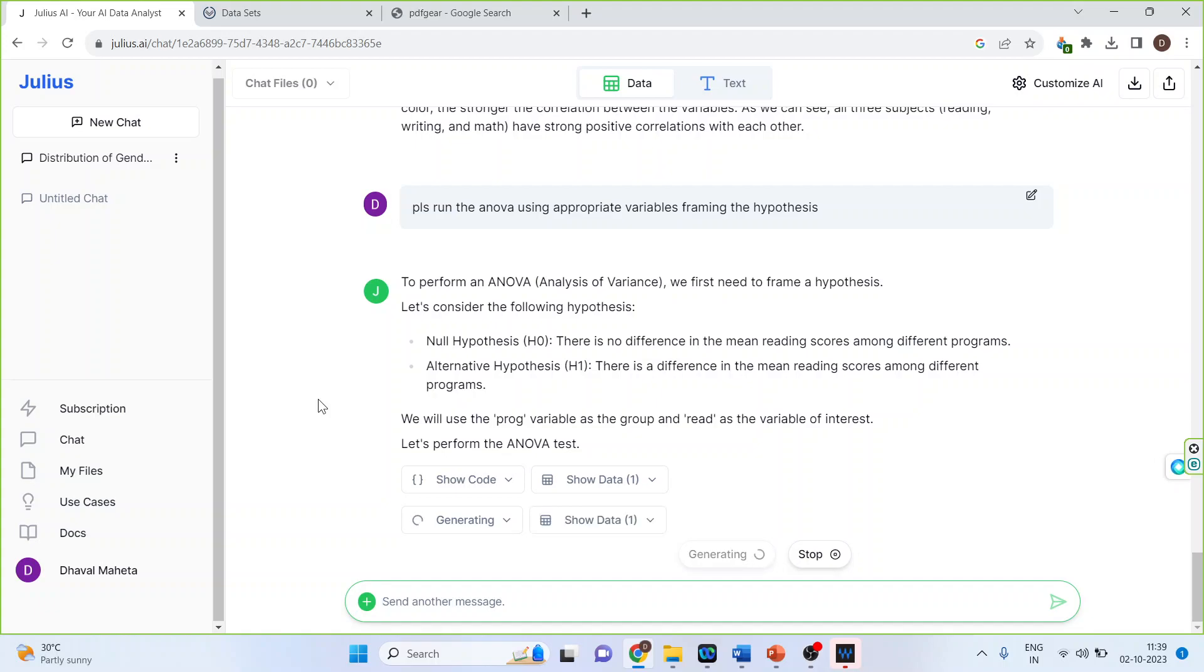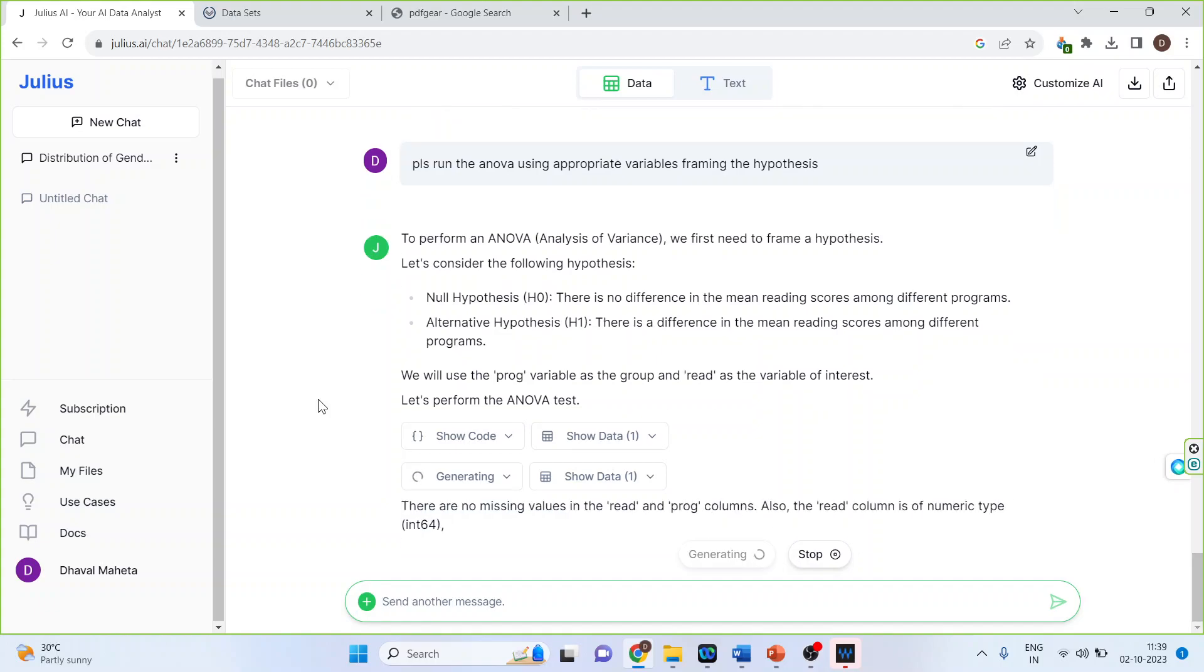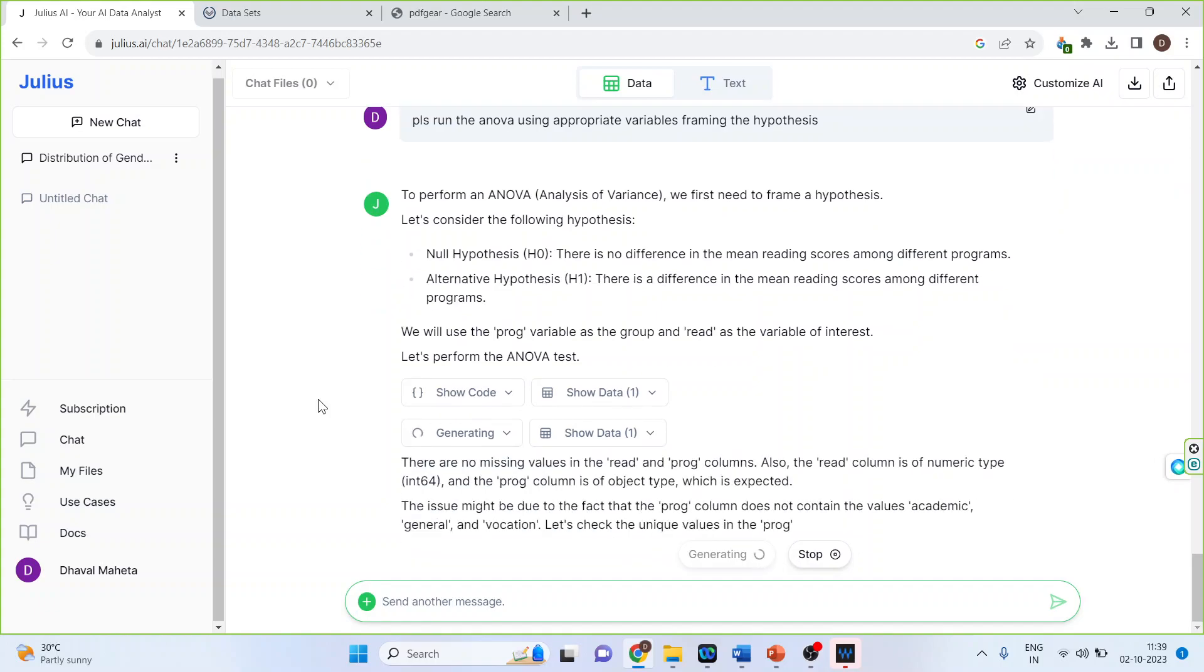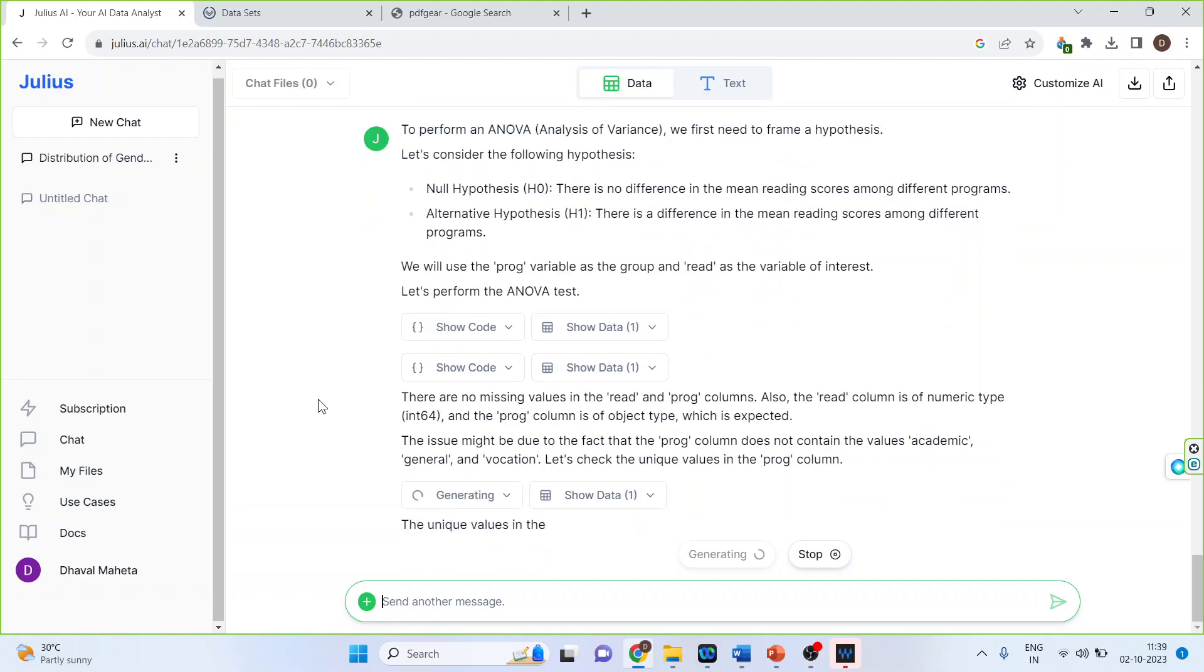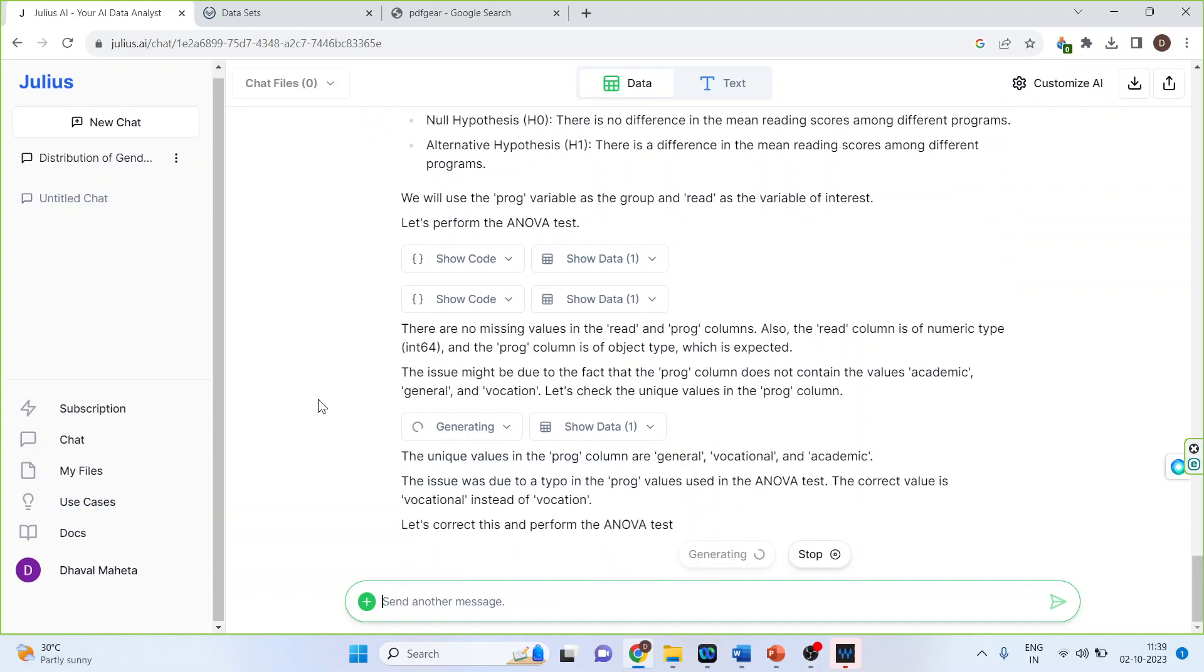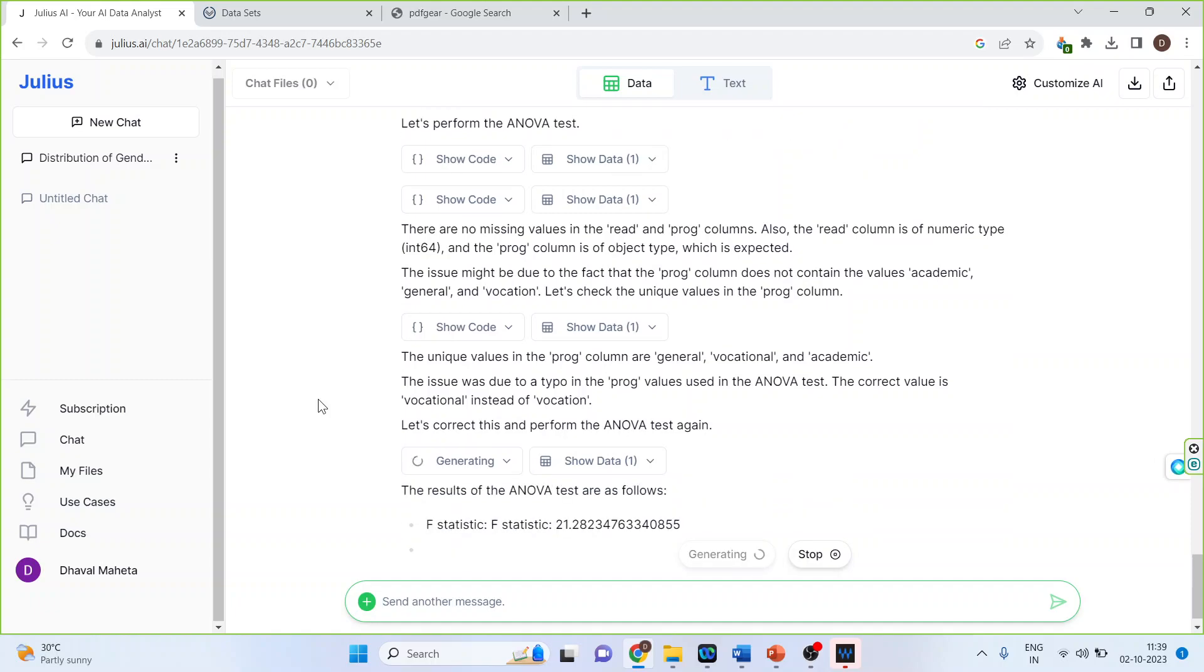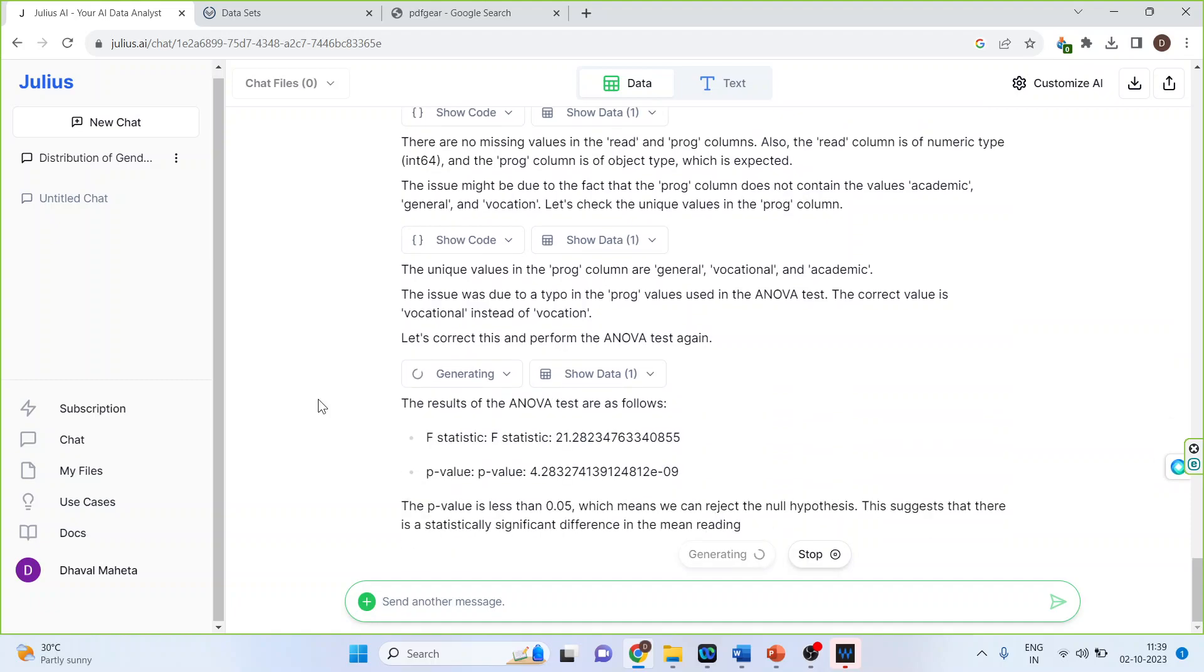Let's wait for some time. Fantastic. It gives me the p-value. It gives me the interpretation. Done.